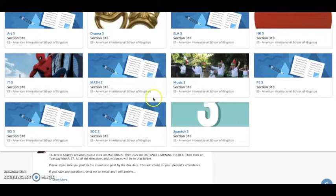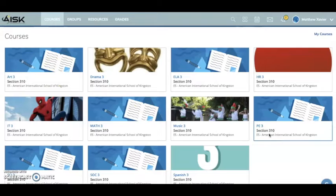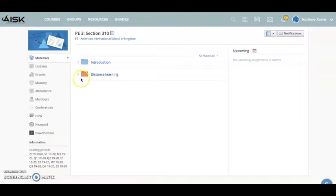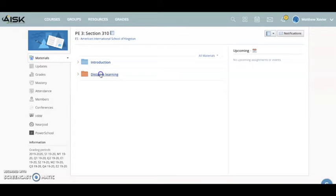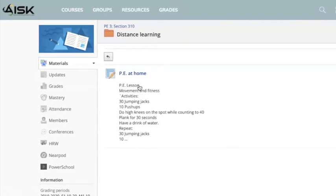Once you click and go in, you will see the specific assignment. I'm clicking in the PE box right now, and most if not all of us have a folder labeled Distance Learning. Once you go into the Distance Learning folder, you'll see all the different activities you have to do for that particular day.